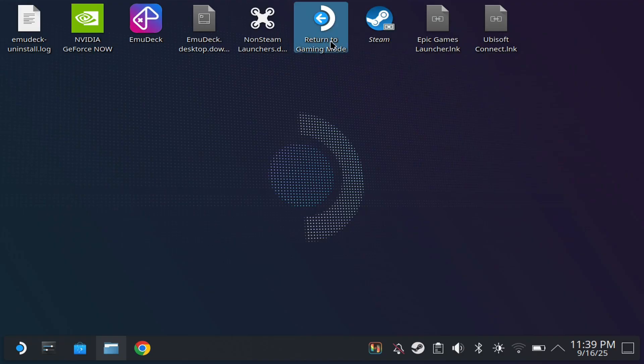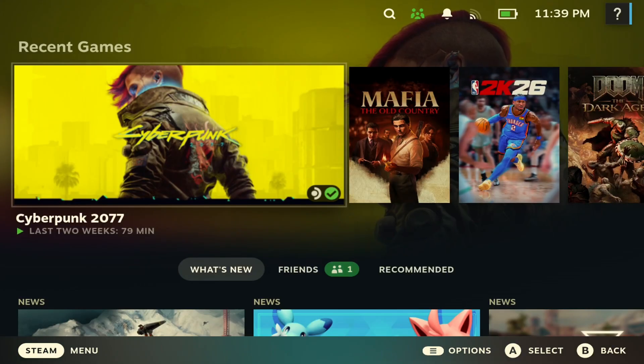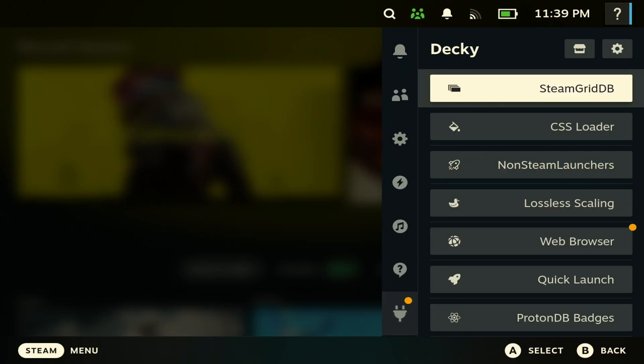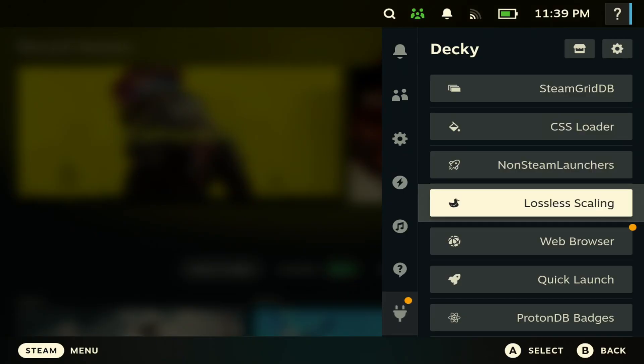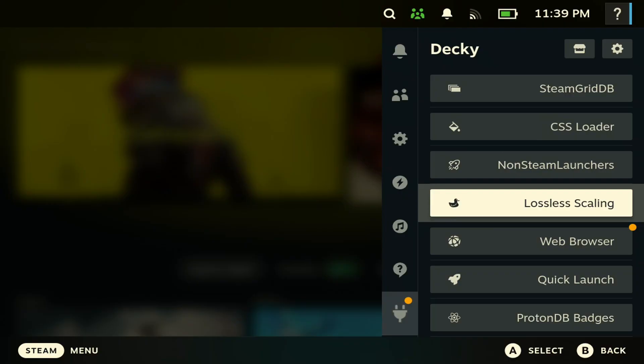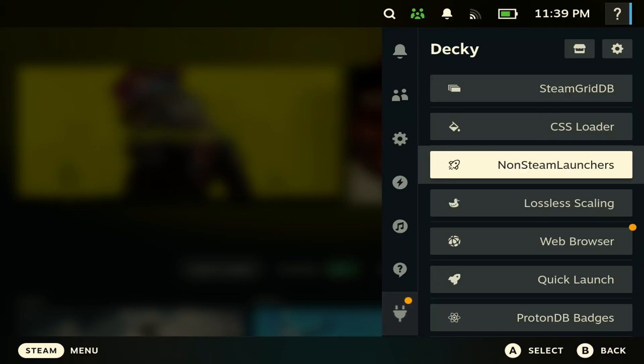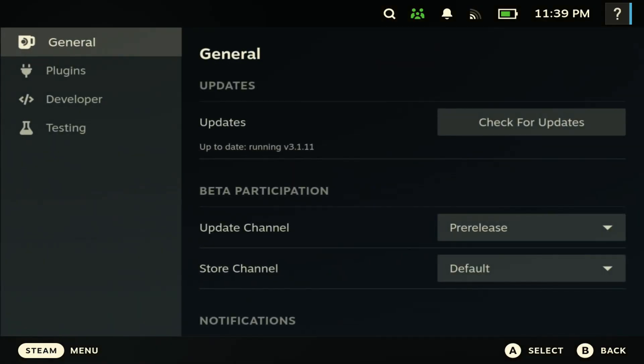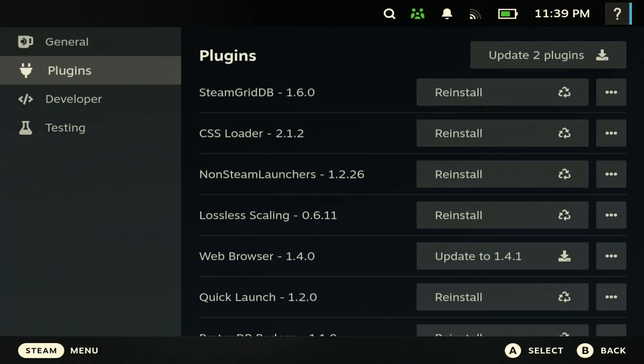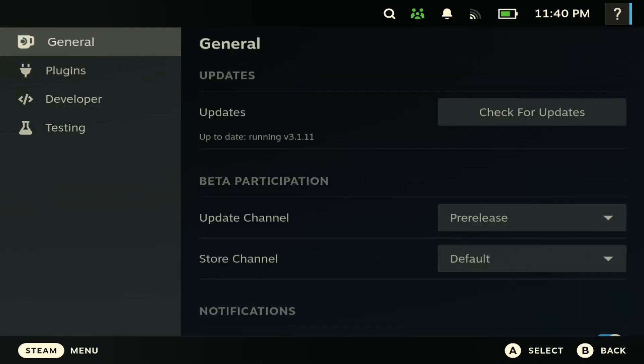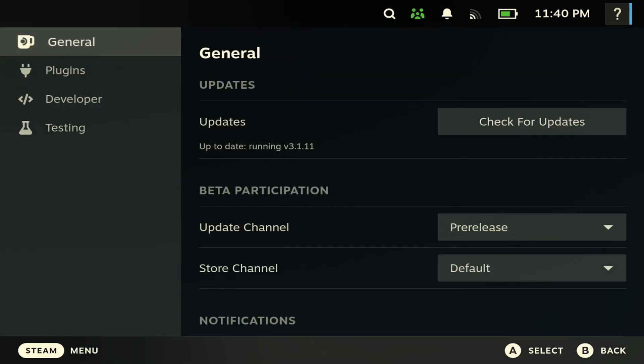Once that's done downloading, you want to go back to gaming mode. Now that we're in game mode, if you push the three-dot button, you should see Decky Loader all the way at the bottom. Next you want to go to the settings menu. You want to enable developer mode, so scroll all the way down and enable developer mode.